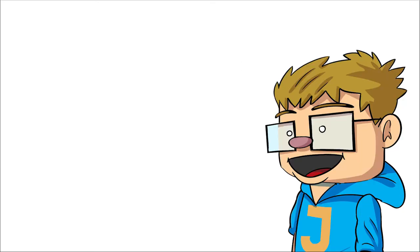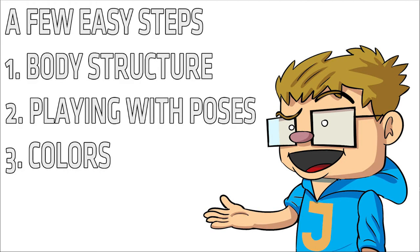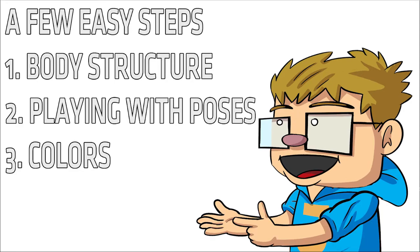I've divided the whole process in 3 easy steps. In step 1, we'll be having a look at the body structure. In step 2, we'll be having a look at different poses. And in step 3, we'll play with some lighting and with some colors.